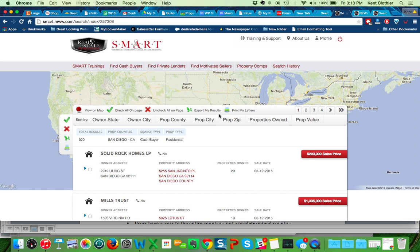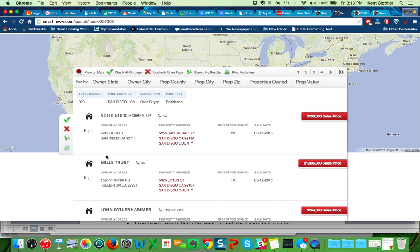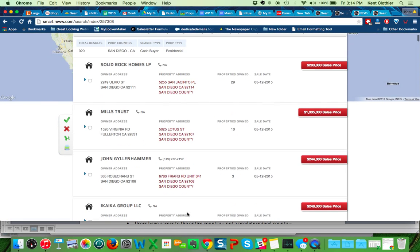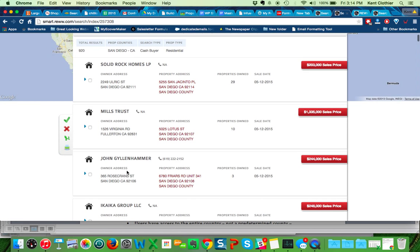Here's cash buyers, residential. There's 920 of them in the last 120 days in San Diego County. So when I'm looking here, I'm going across. Here's the buyer's name. If we have their phone number, you can see right here, it will display. Here's the buyer's physical address, mailing address. Here's the property they purchased, how many properties we show they've purchased. Here's the date of the sale, and here's how much they paid for it.